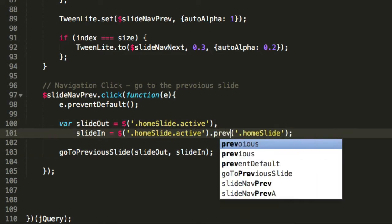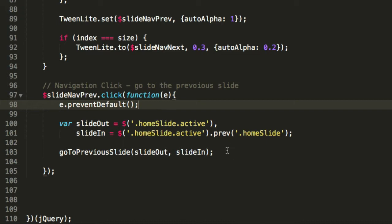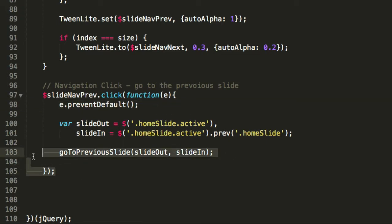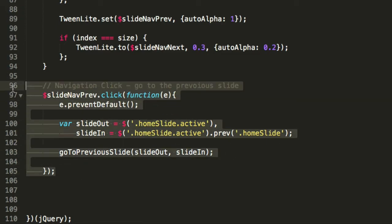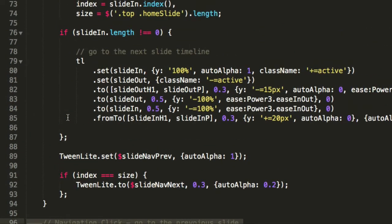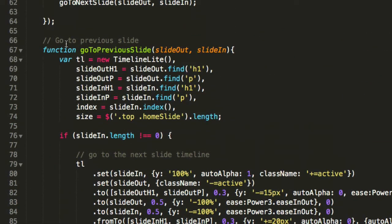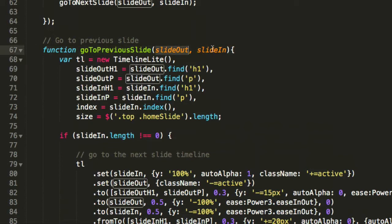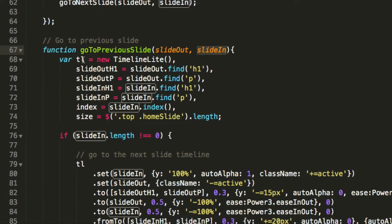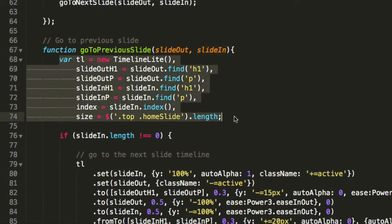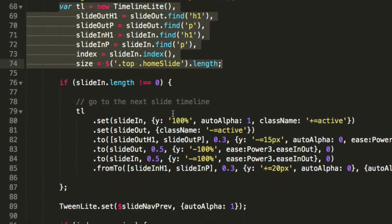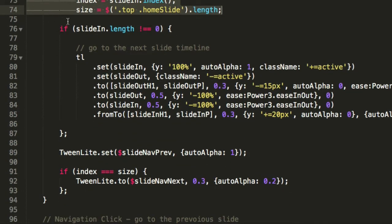We want to prevent default. Slide in and slide out are fine here. We'll need to change the next to prep. We want the previous home slide, not the next one. These are the only changes for the click event, and then we need to review our go to previous slide function.